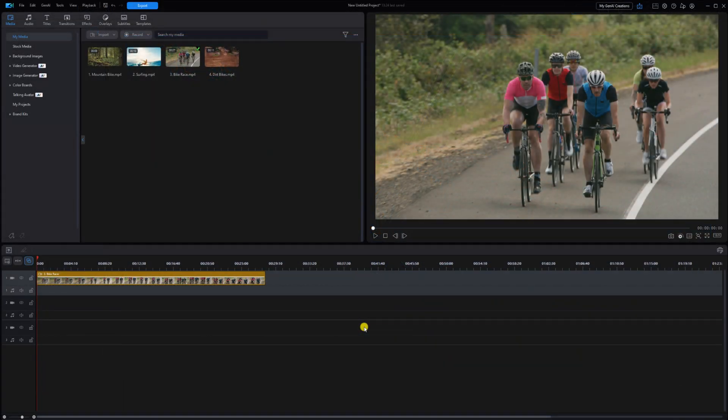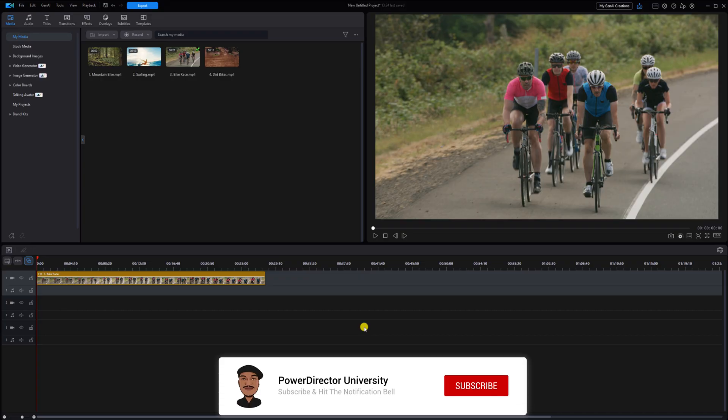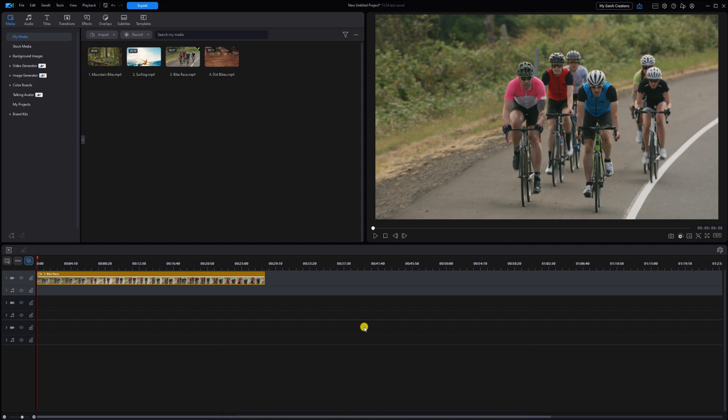I'm going to share two more ways to change speeds, but before you try to rush me on to the next one, I need you to click the like button, subscribe to PowerDirector University, and click the bell so you don't miss out on any of my tutorials and live streams.